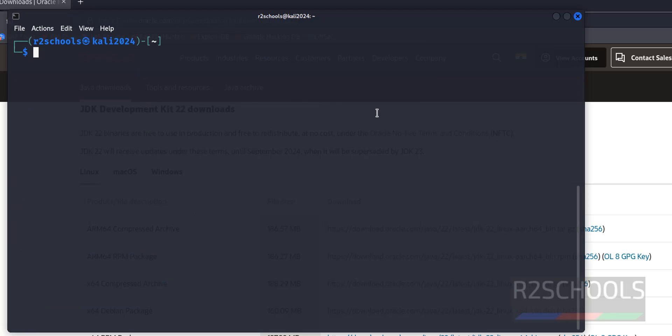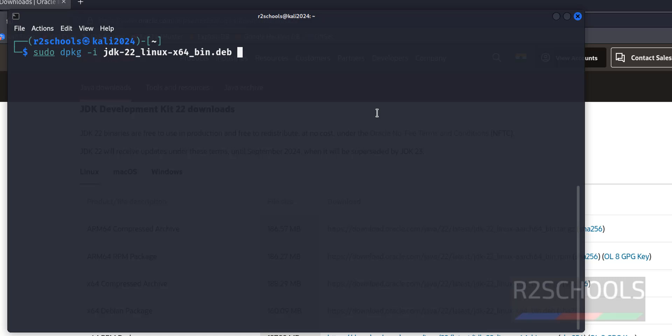So Ctrl L to clear screen, sudo dpkg -i, then give the JDK, then give tab to auto fill the JDK Debian package and hit enter. Then provide the password of sudo user.